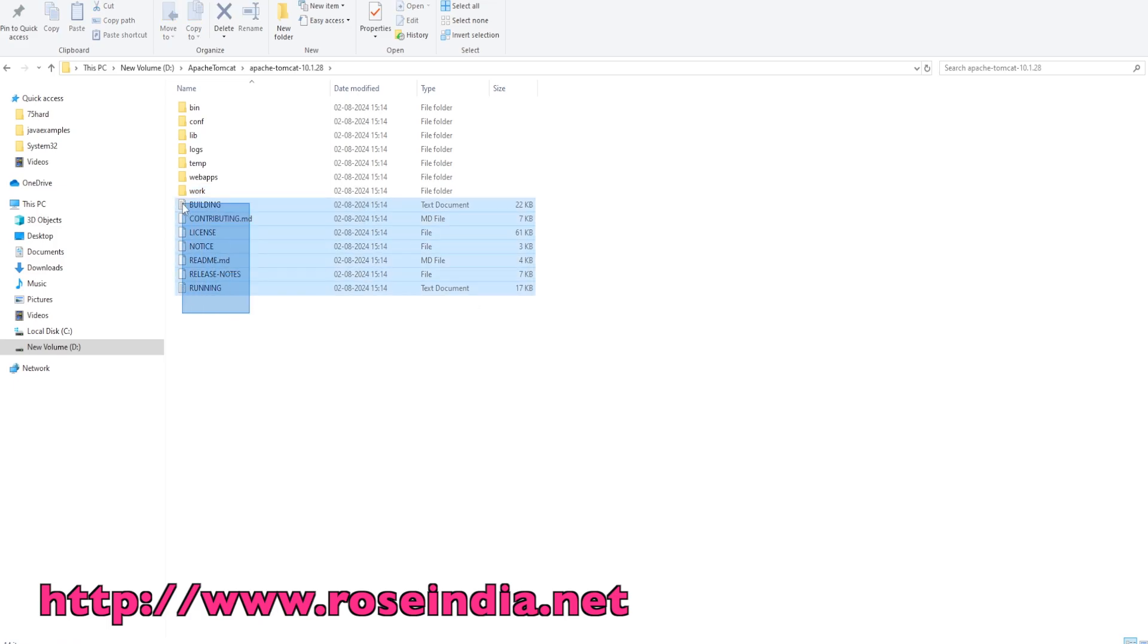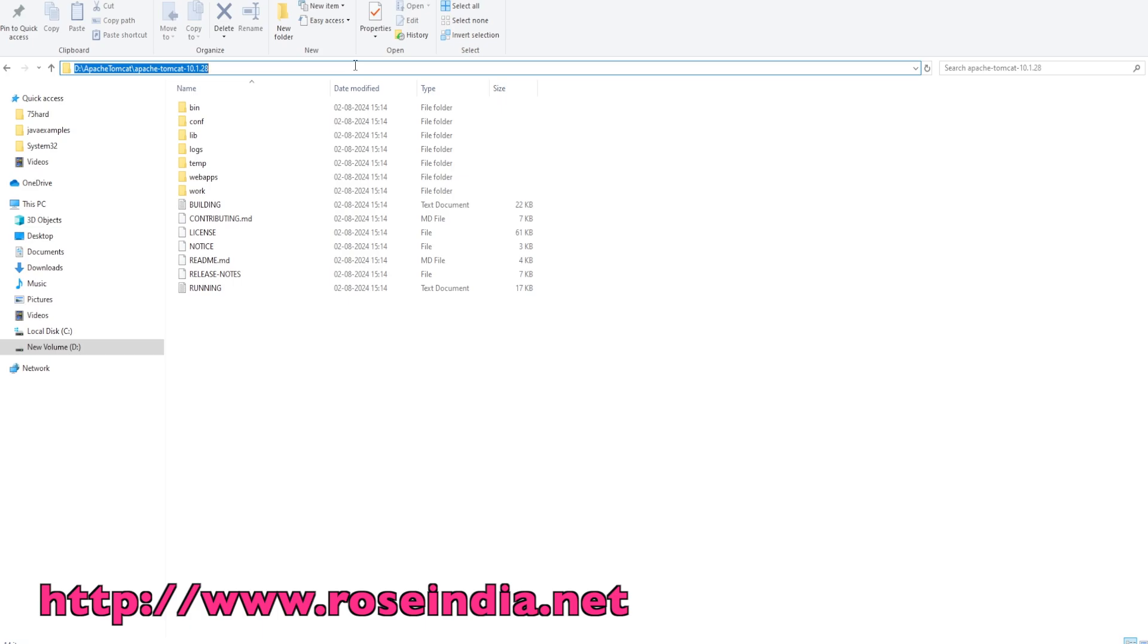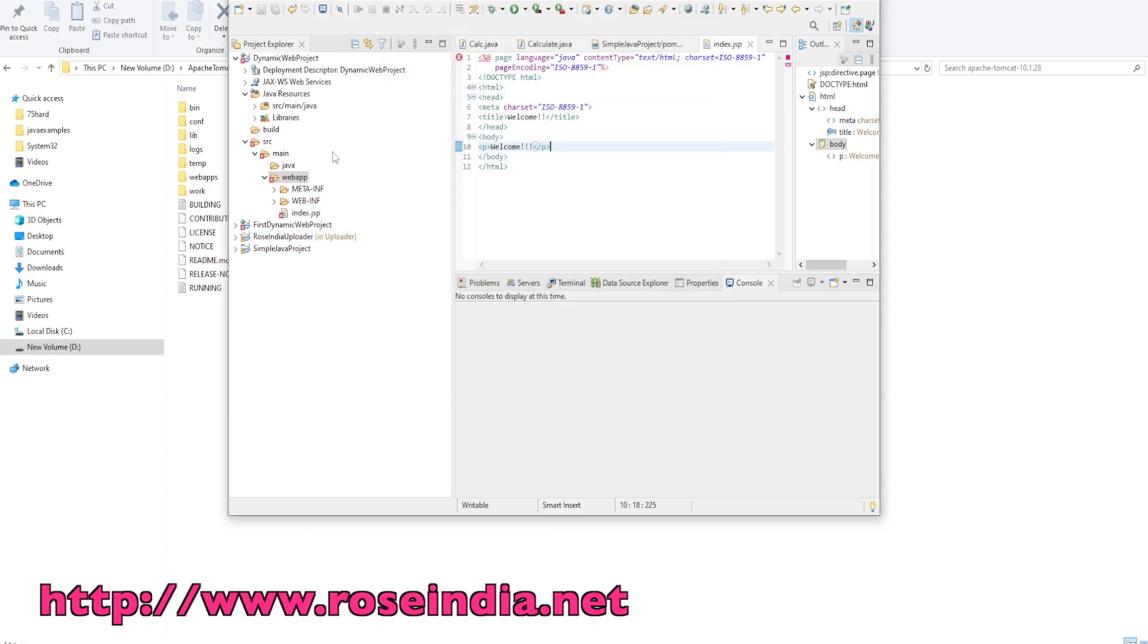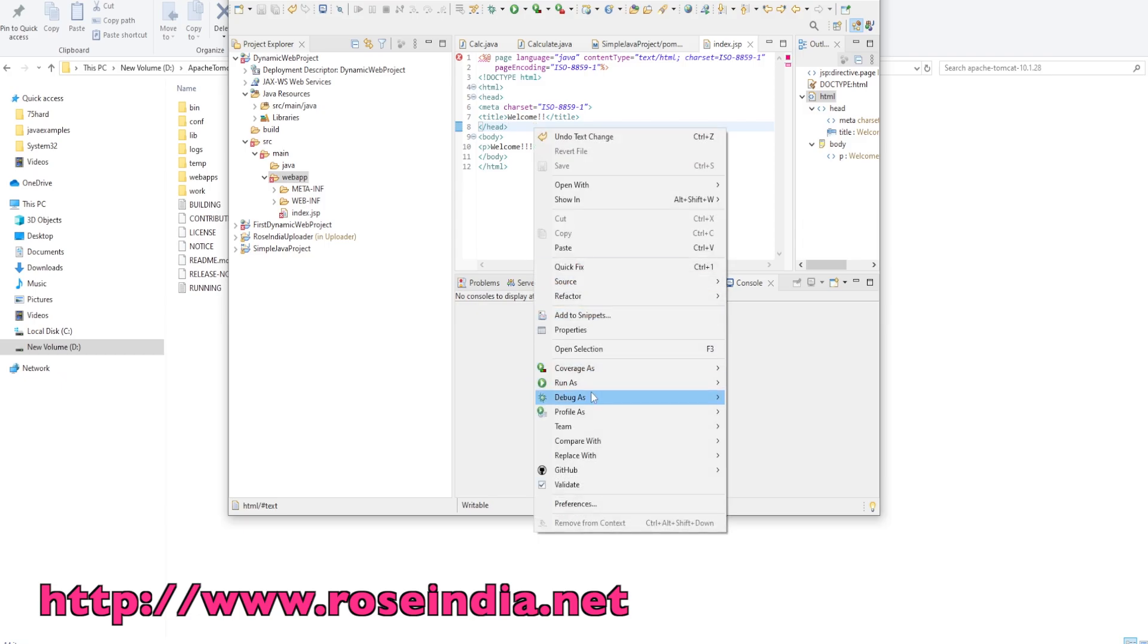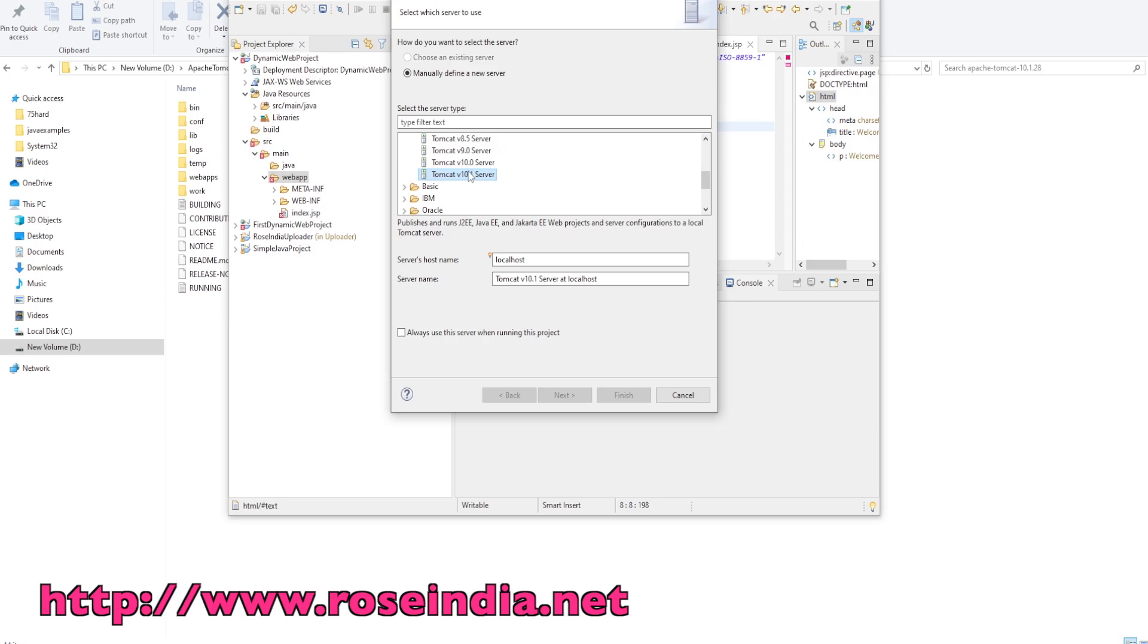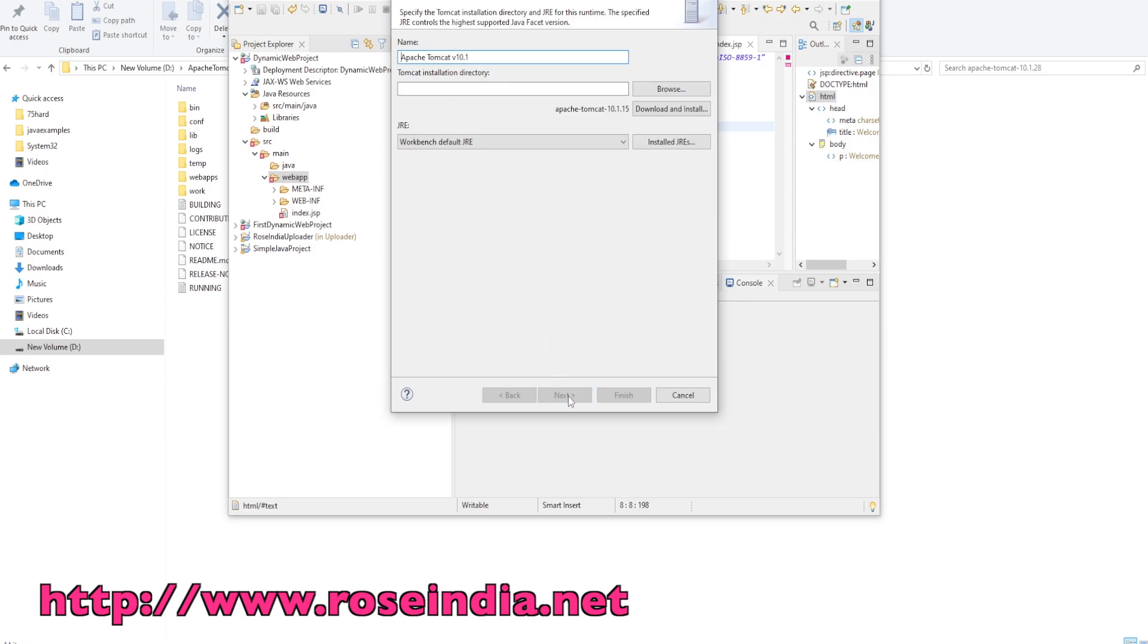I will copy this directory and go to Eclipse and show you how to run it from the beginning. We developed the application and created one index.jsp file. To run it, right click and then Run As on Server. Select Tomcat, select the version 10.1, click next. It is asking for the Tomcat install directory, so I enter the directory here.